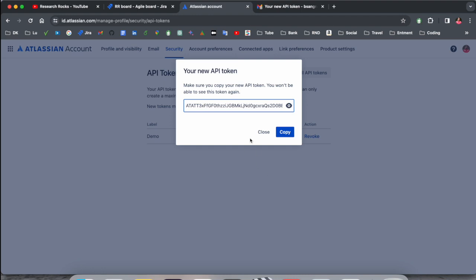And after that, you can use this API token in different programming languages to access your Jira software.